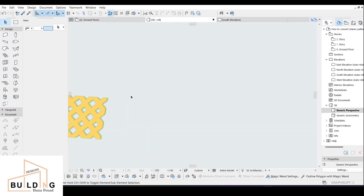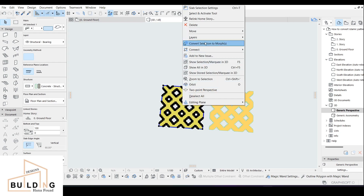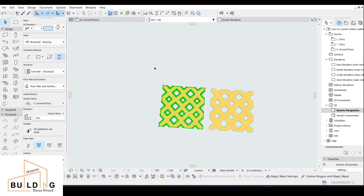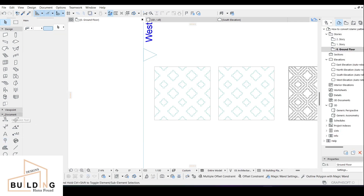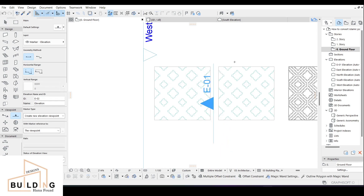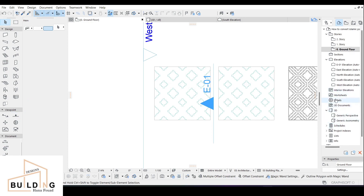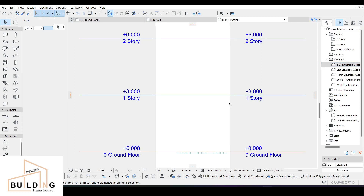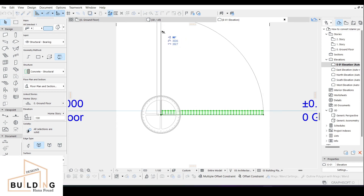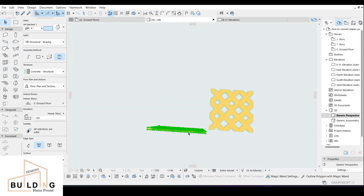I've made a copy. Go to 3D, select this element, then Convert Selection to Morphs. Select it and it will convert. Click OK, and it will ask you for elevation and viewpoint. Set it up, then go to the right side panel and find the elevation — E1. Double-click it. Then use Rotate — Ctrl+E — click from one point to another and rotate it upward. That's it — this is how it looks.